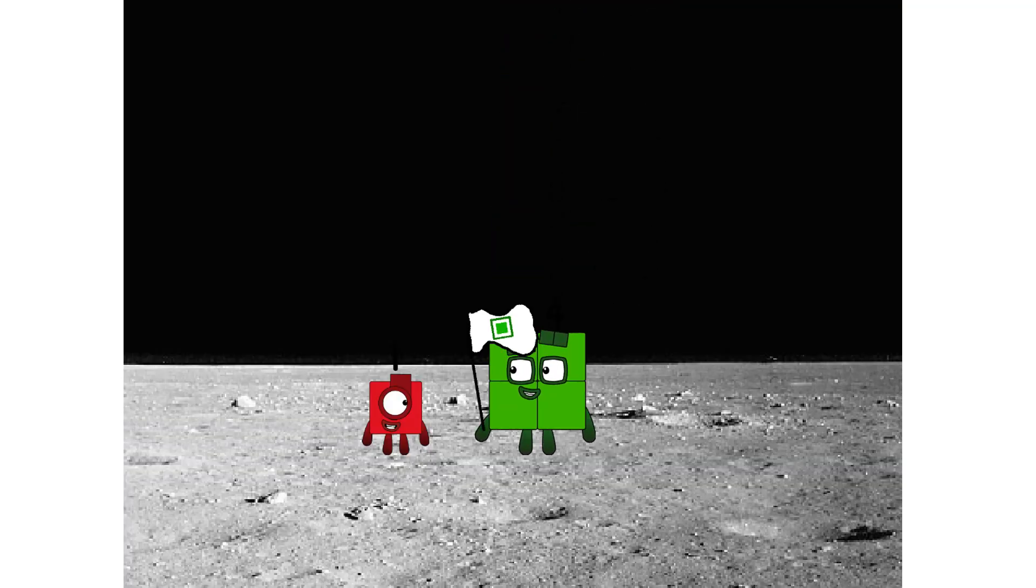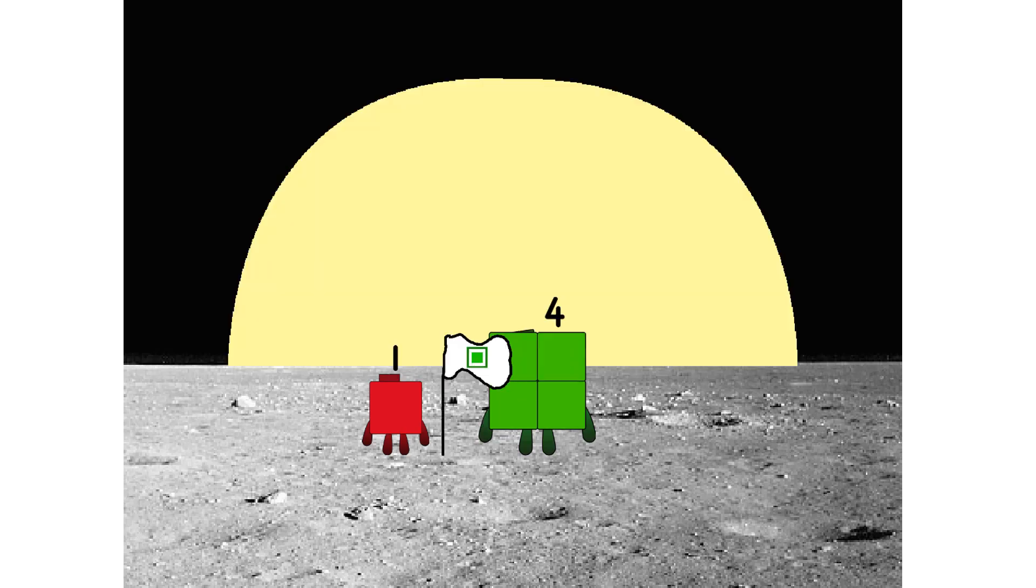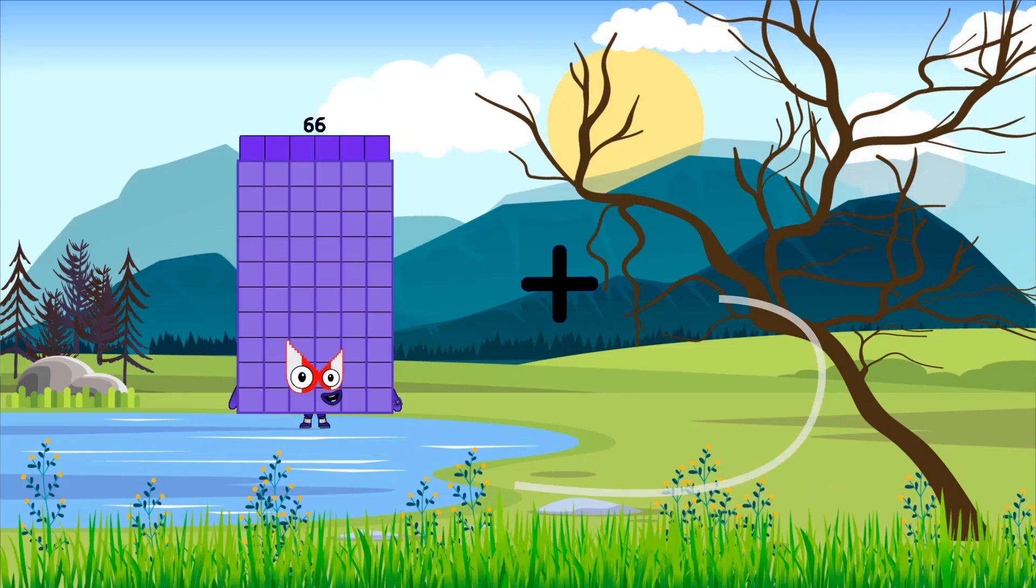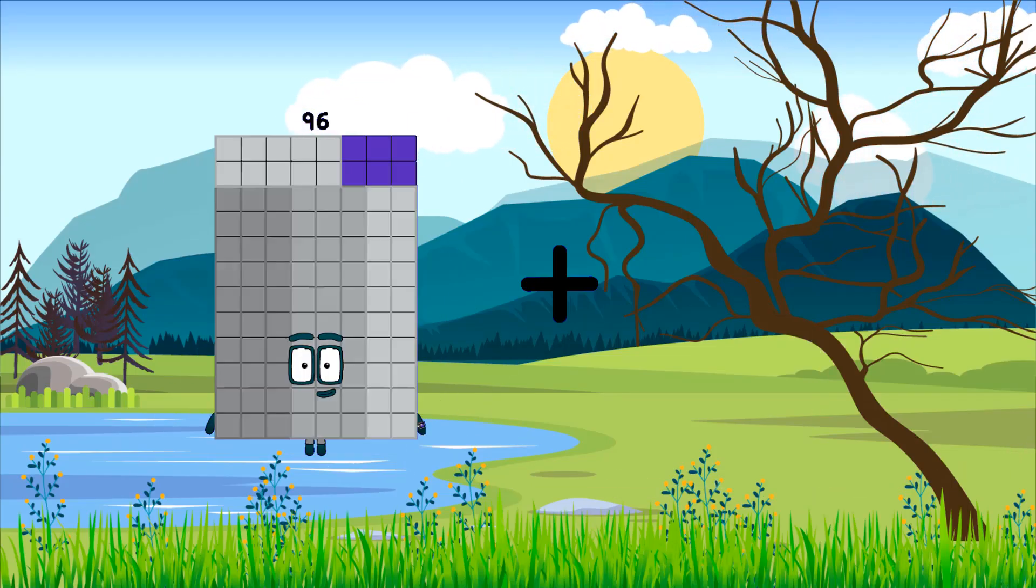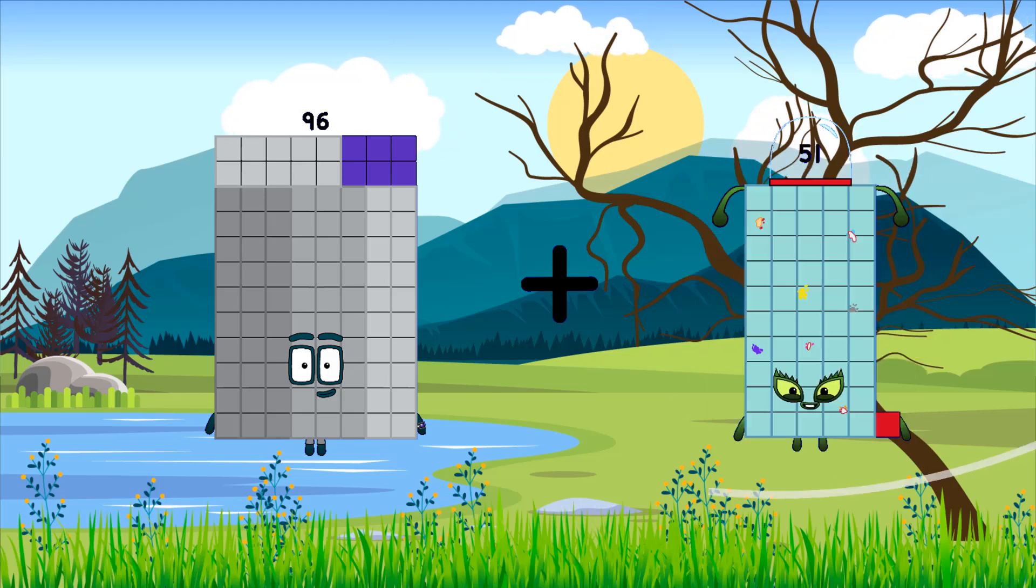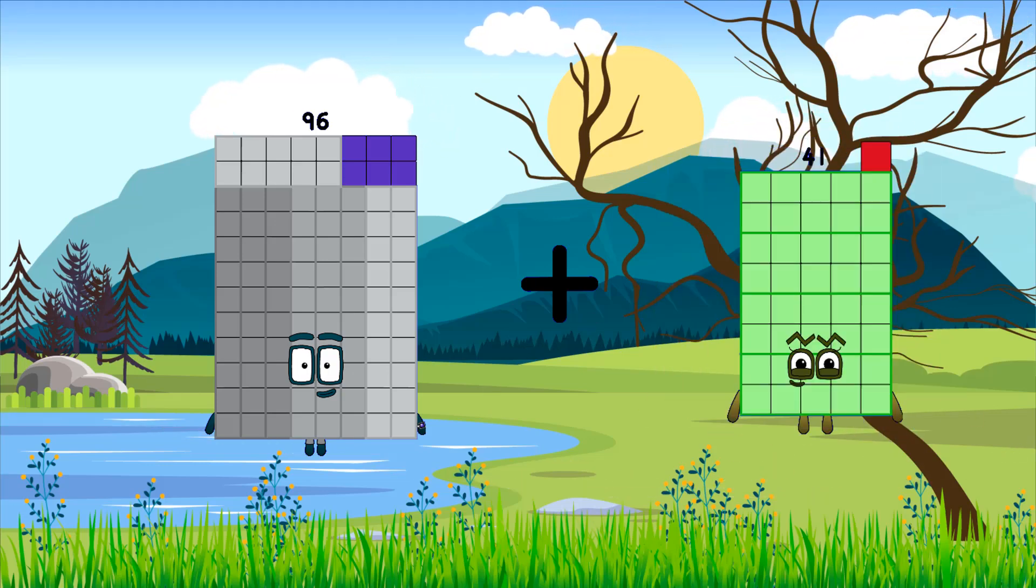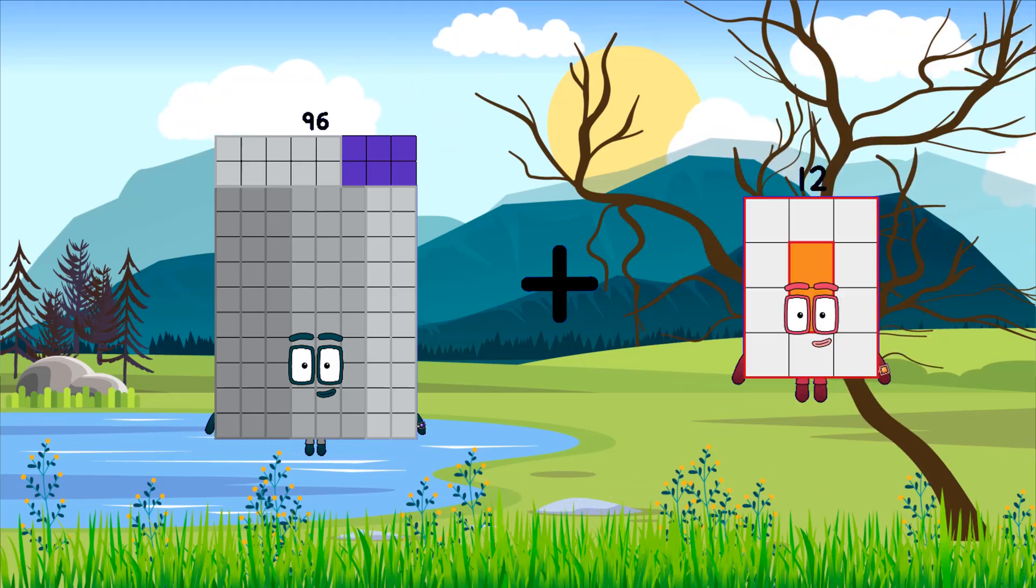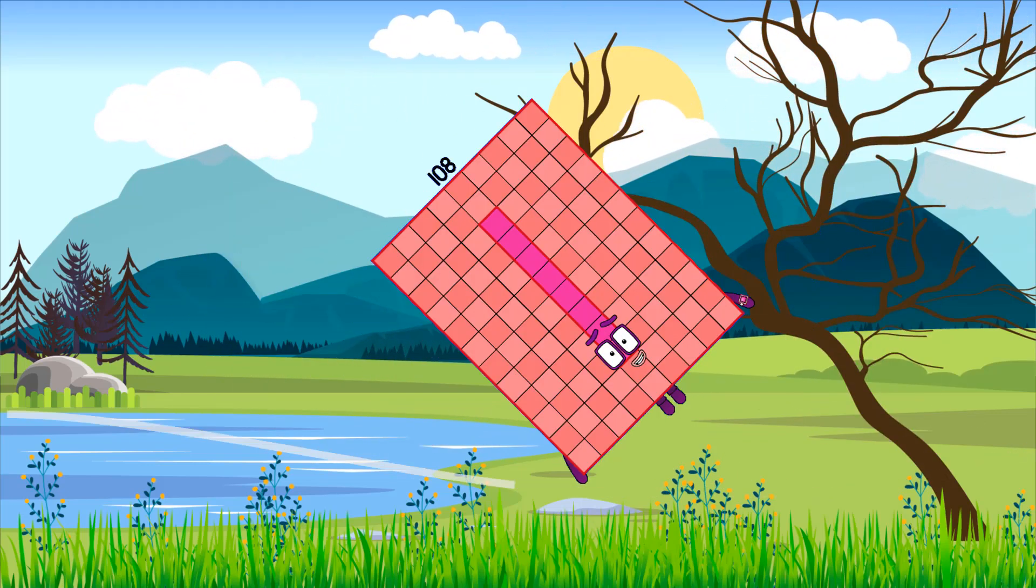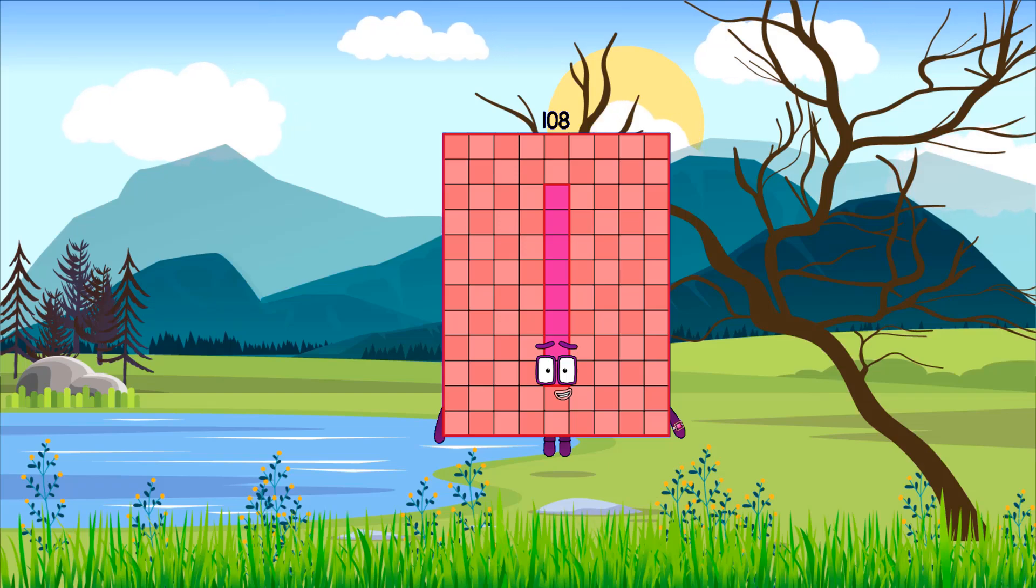Hello, looking for this? 96 plus 12 equals 108.